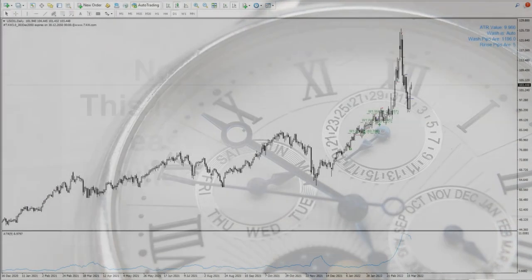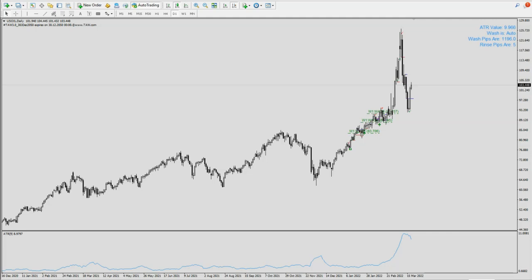Hello, it's Bini here. We know that recently oil is hot because of the Russia-Ukraine war, and oil has moved to a high of $125.